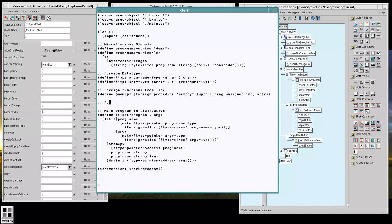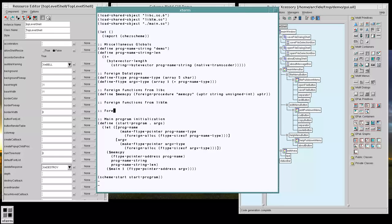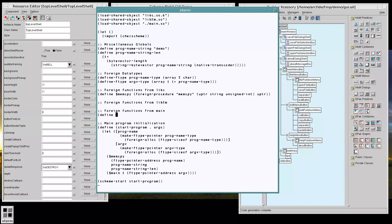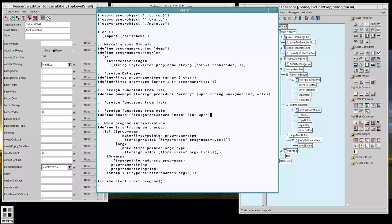We don't have any arguments there yet, but we do want to have our main set up and that's going to be a foreign procedure that's going to take an integer and a pointer and return an integer like so. There we go.